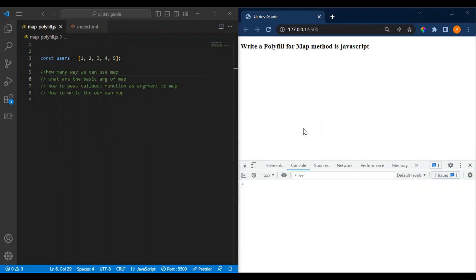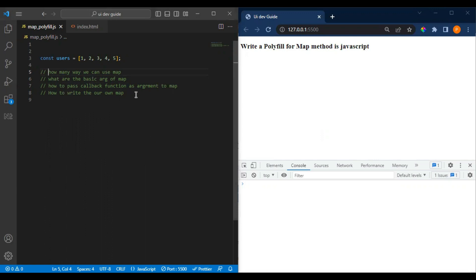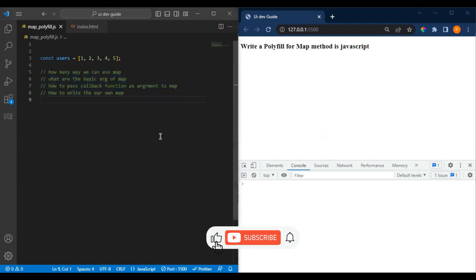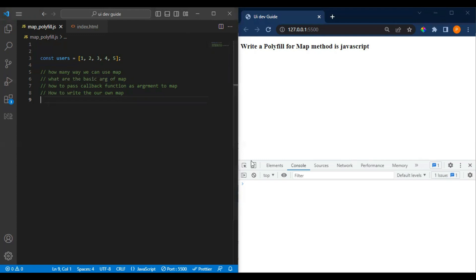Hi everyone, welcome back to the channel. This is the continuing series on writing polyfills for array methods. In this video, we'll be writing the polyfill for the map method — what arguments to pass, what the default parameters are, and how it works. We've covered five to six videos before this related to the series, so please subscribe if you haven't already. Let's get started.